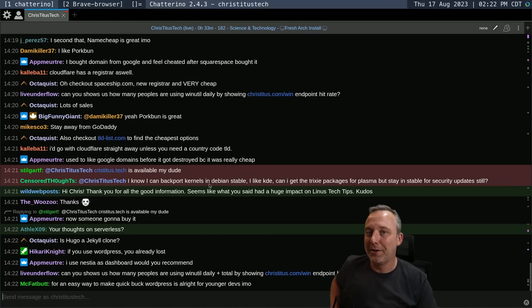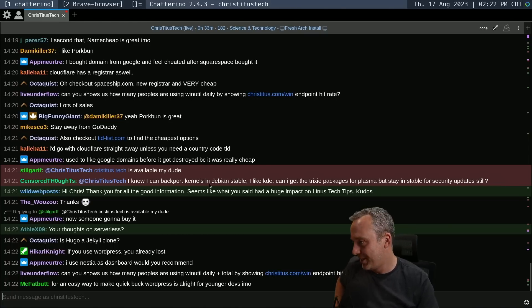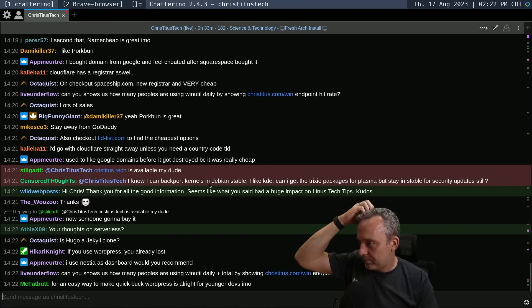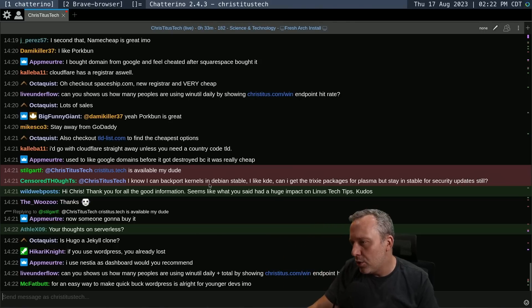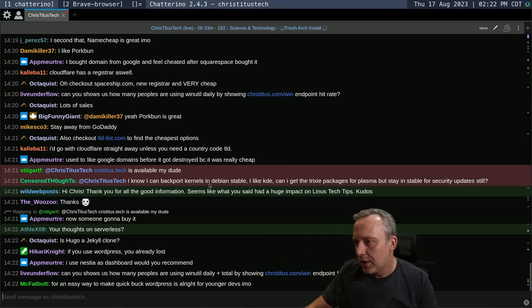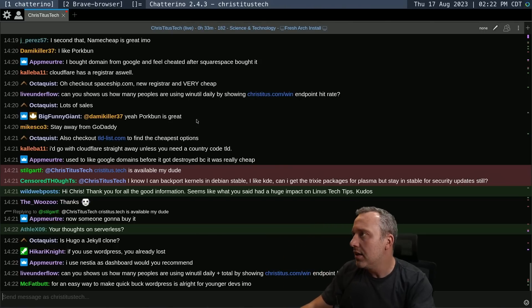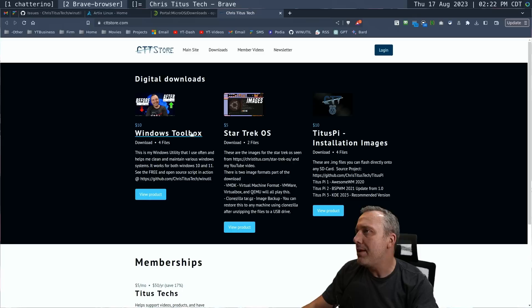Let's get real here. What are you doing? If you're buying a bunch of domains, you're just wasting money. Can you show us how many people use winutil by showing endpoint hit rate? Maybe, maybe.